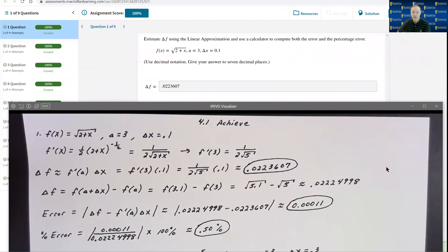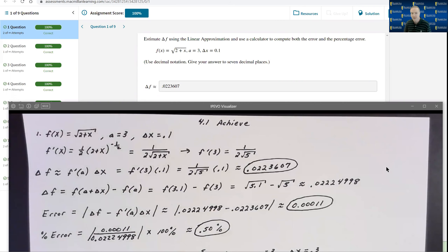Let's take a look at the problems in 4.1. This section deals with a fairly simplistic concept of linear approximations, but some of the problems can become a little tedious, so I want to make sure I explain these in detail. First of all, on problem number one, it's pretty involved — it asks four different questions.